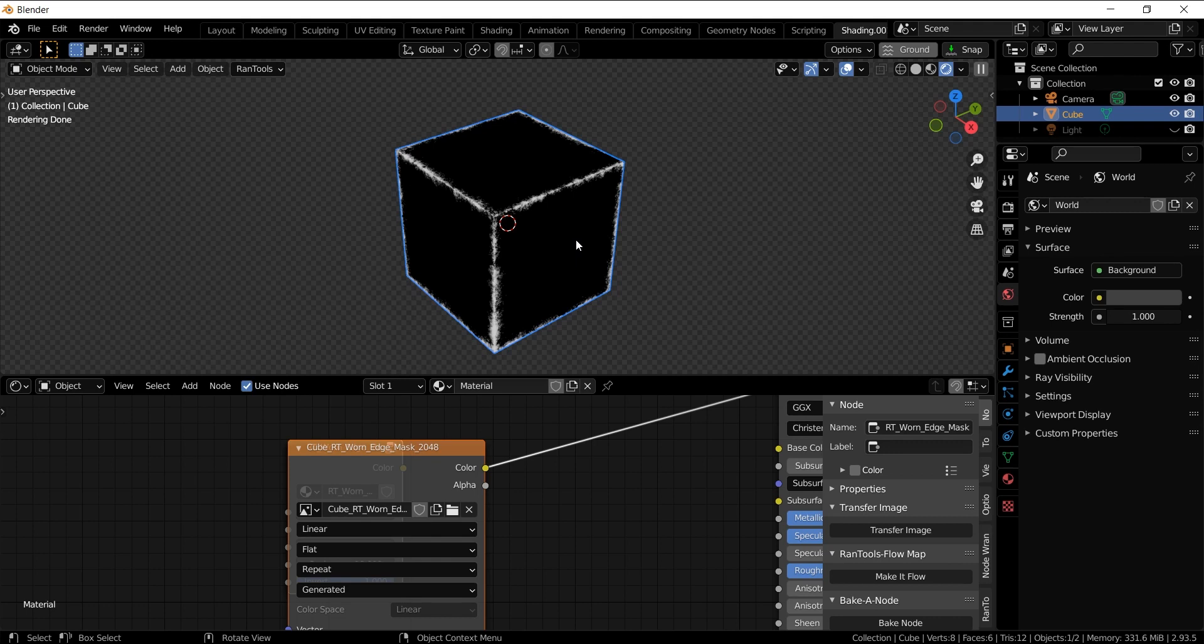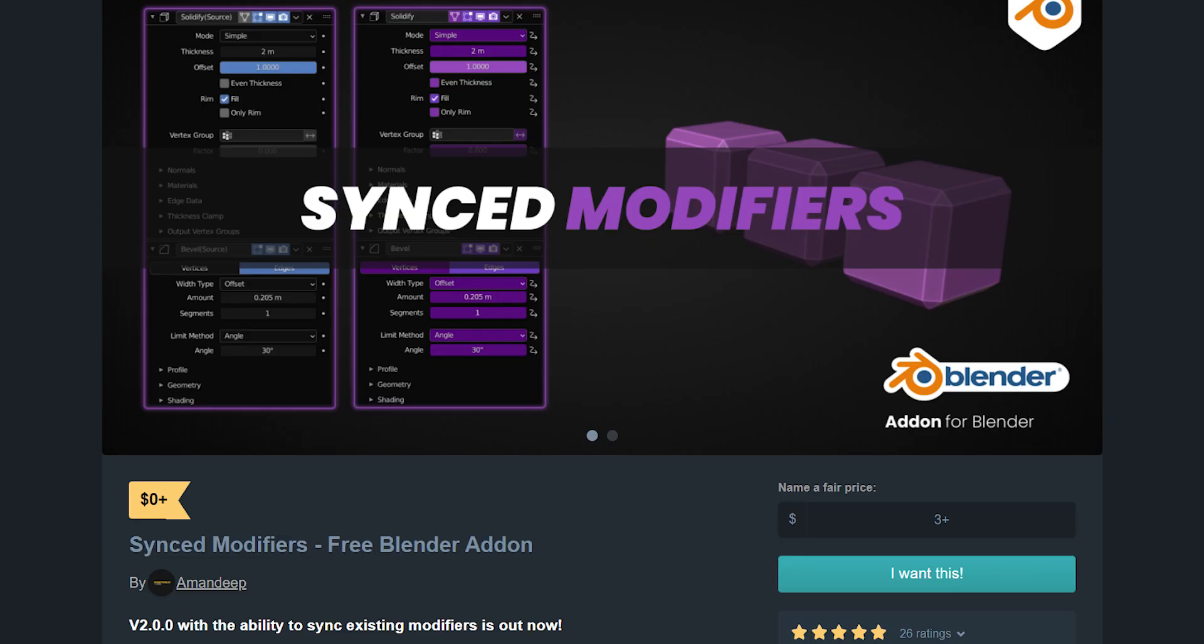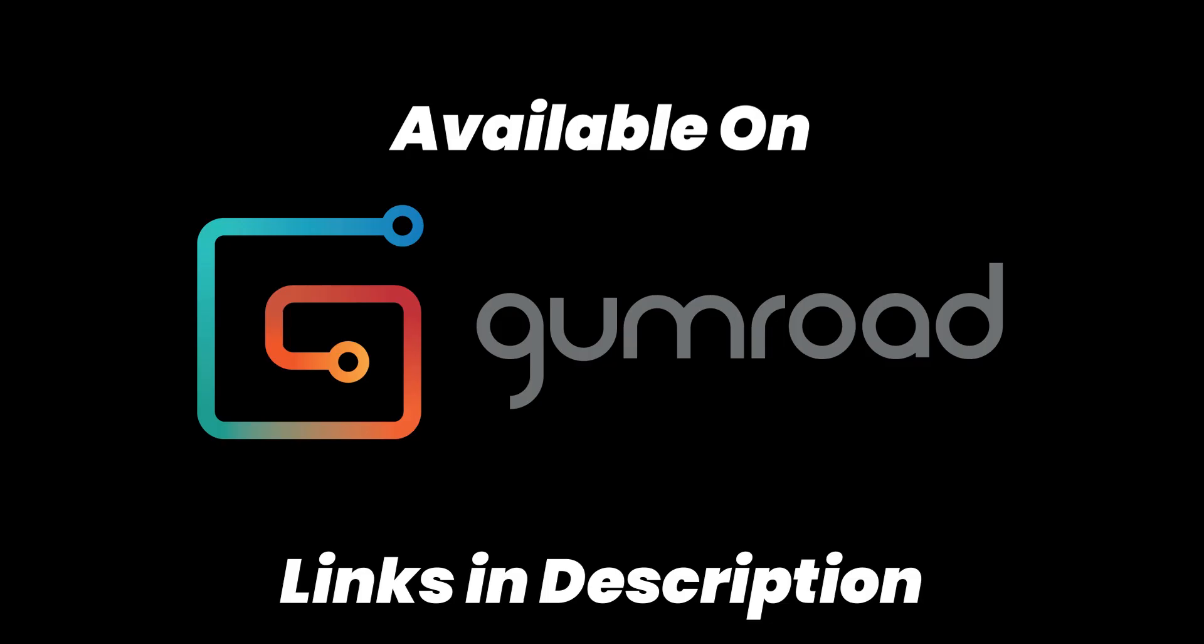So that is it for this week's episode of Free Script Sundays. The links for the add-on, as always, are in the description below. Also, version 2.0 for the Synced Modifiers add-on is out. The links for that are also in the description, so go check them out. Thanks for watching and I'll see you in the next one.